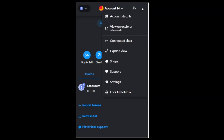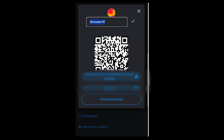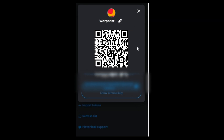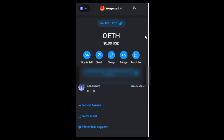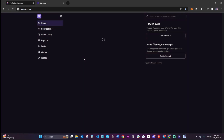Feel free to change the account names so you don't forget. You can also quickly add this address to your mobile app by scanning the QR code. Now let's make sure we connect our Warpcast address to our Warpcast account.